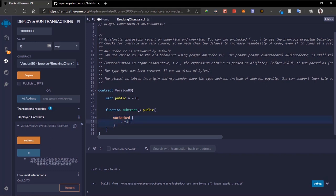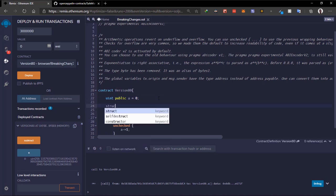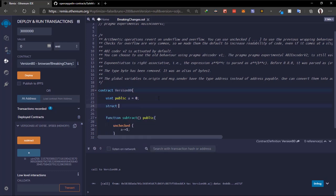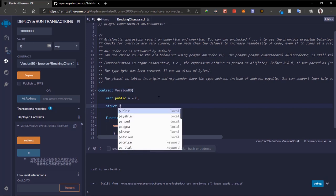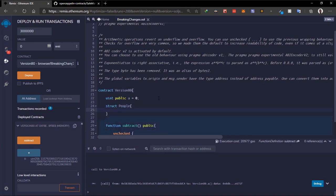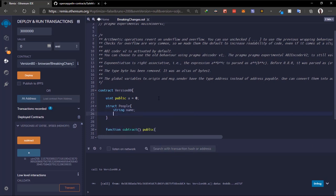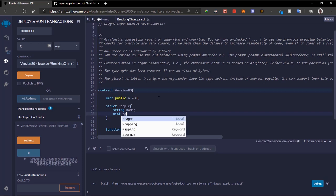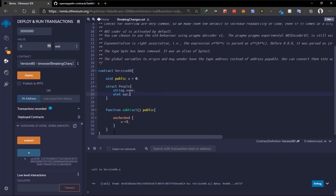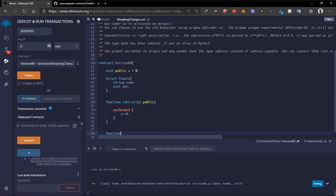The next change is ABI encoder version 2. In previous versions of Solidity, when we wanted to return structs we had issues. Let's create a struct — we'll name it 'People' — and it has a string 'name' and a uint 'age'. In previous versions of Solidity, once we tried to return a struct there were restrictions.